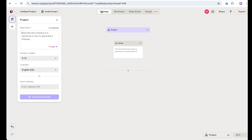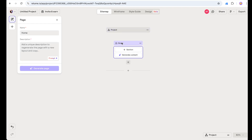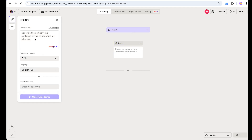Starting from the Sitemap, we can select 'Project' to create multiple pages, or click on 'Home Page' to create a single page — just enter your description and your home page is ready. We are going to create multiple pages, so we select 'Project.' The first thing we do is describe our project to Reloom so it understands and creates content and structure based on our description.